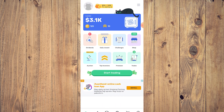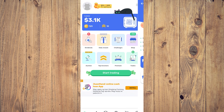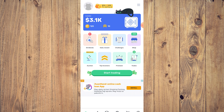Premium is pretty much just like any other game — you can get a premium experience. As you can see: no ads, increased order limit, more multiplier options available, and your account gets highlighted on the leaderboard. You can subscribe per month or per year. If you're really into crypto and want to learn, simulators are a great option, though personally I won't pay for anything like this.